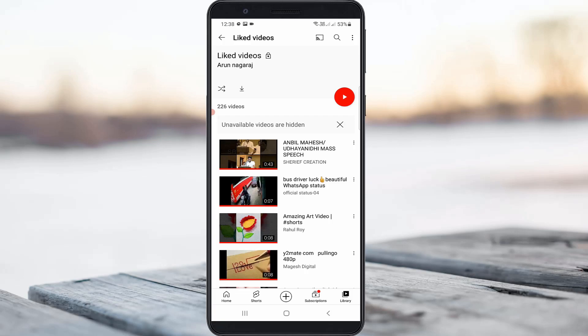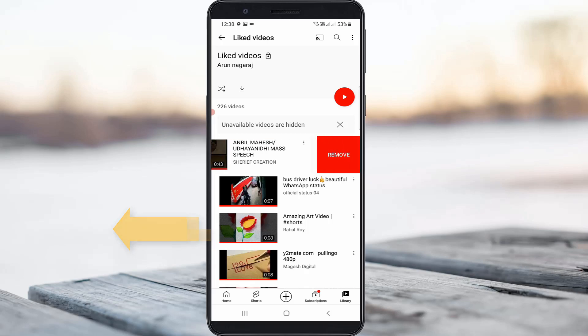Another way to remove a liked video is by simply swiping the video from right to left. You will then get the Remove option — just select it.